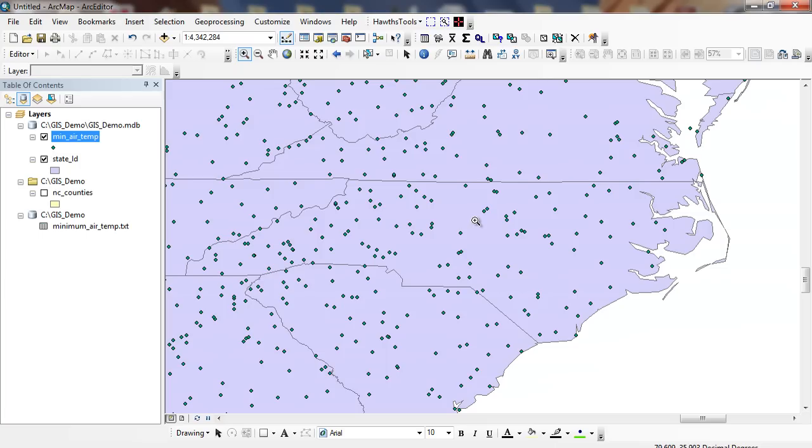Hi, in this exercise we're going to talk about summarizing data. You can see in the previous exercise, with adding XY data, we had created about 5,000 stations throughout the United States.